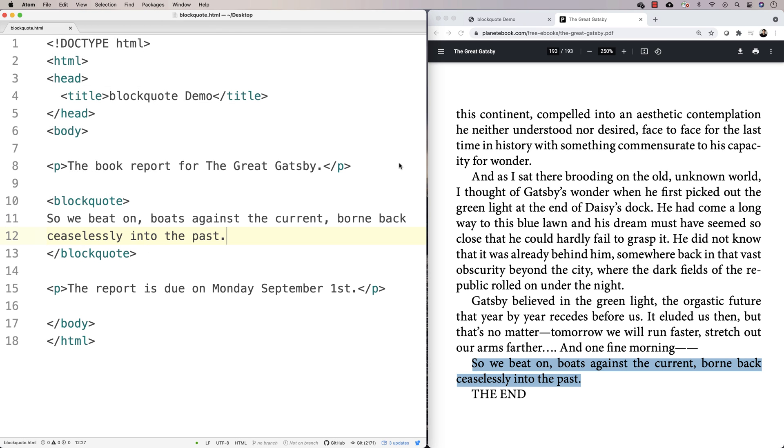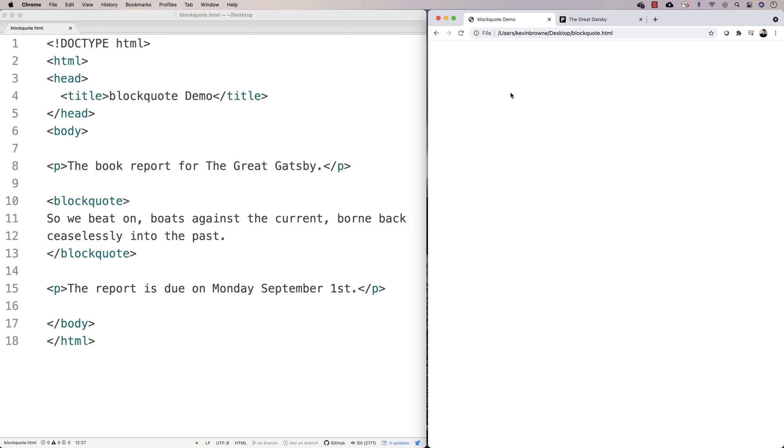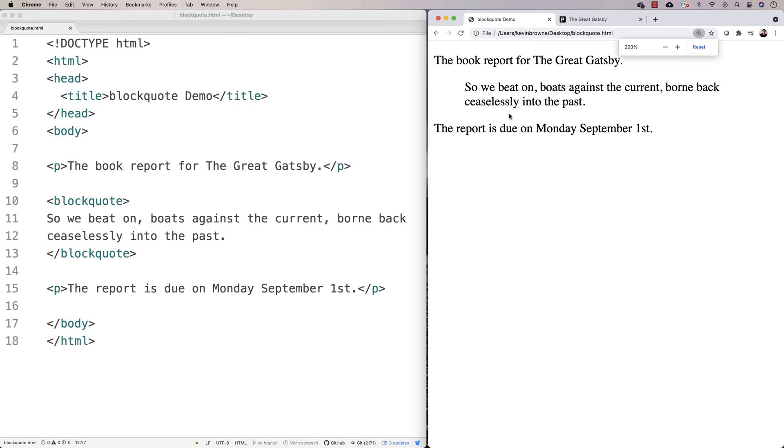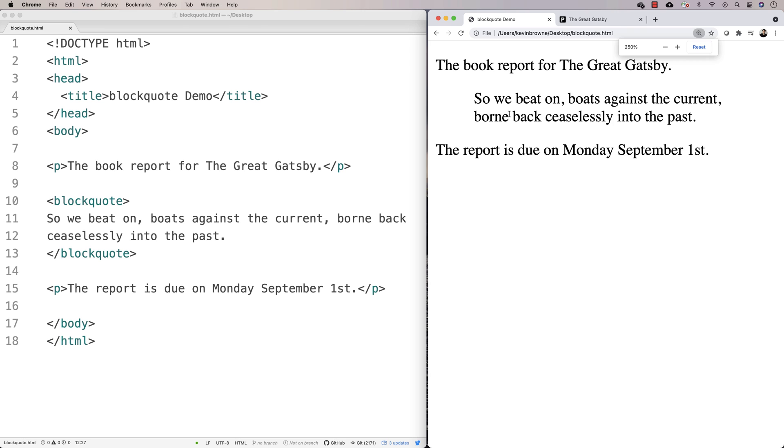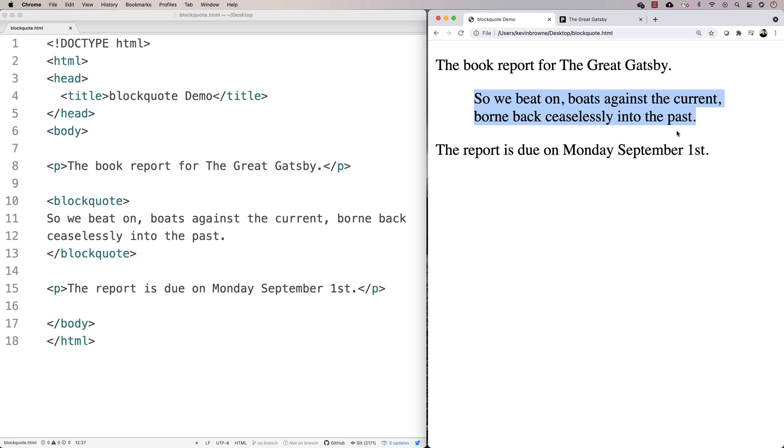Okay. So then if we refresh this, you'll see that we have our regular paragraphs here and then the blockquote in here. And the default behavior of browsers that we could modify with CSS, but the default behavior of browsers generally is going to be to indent that.